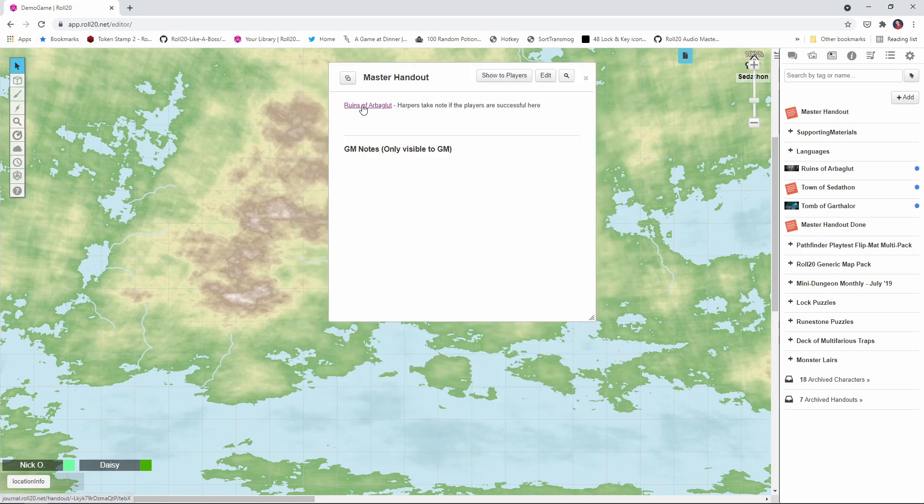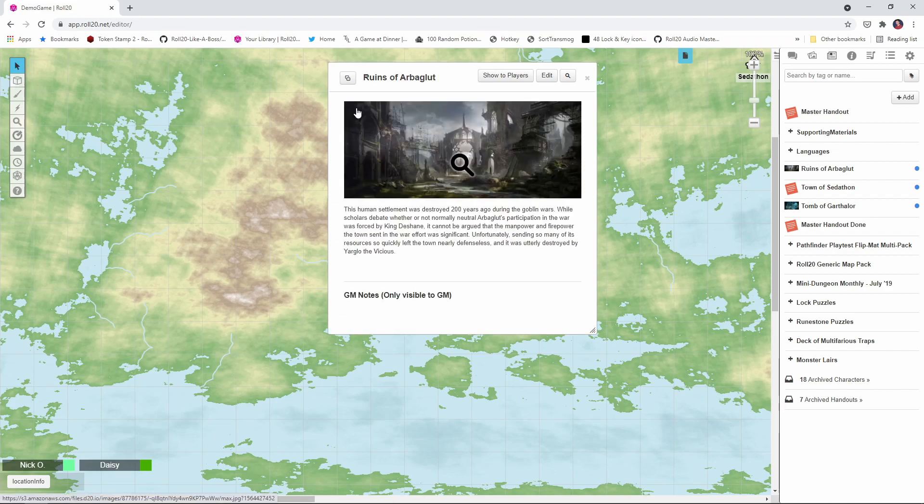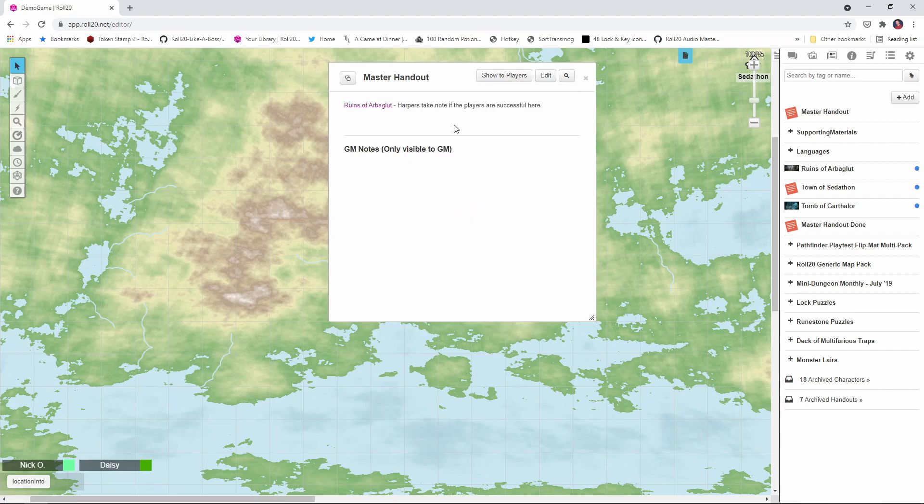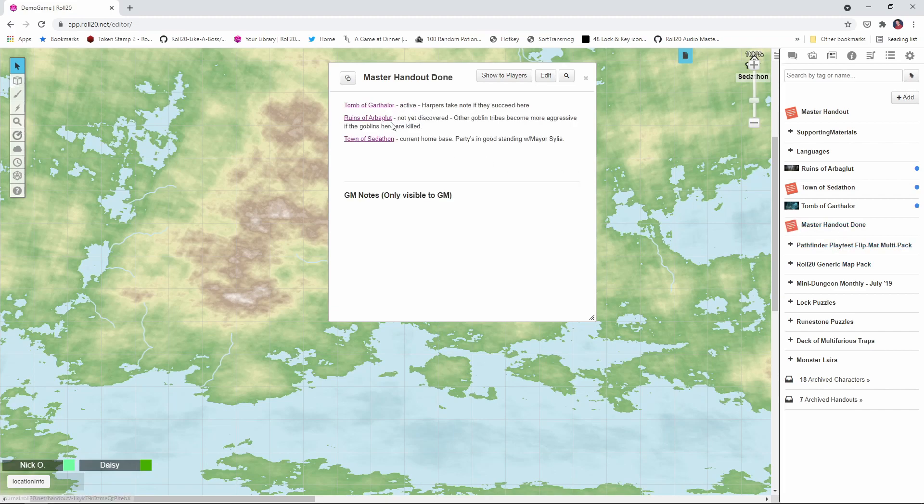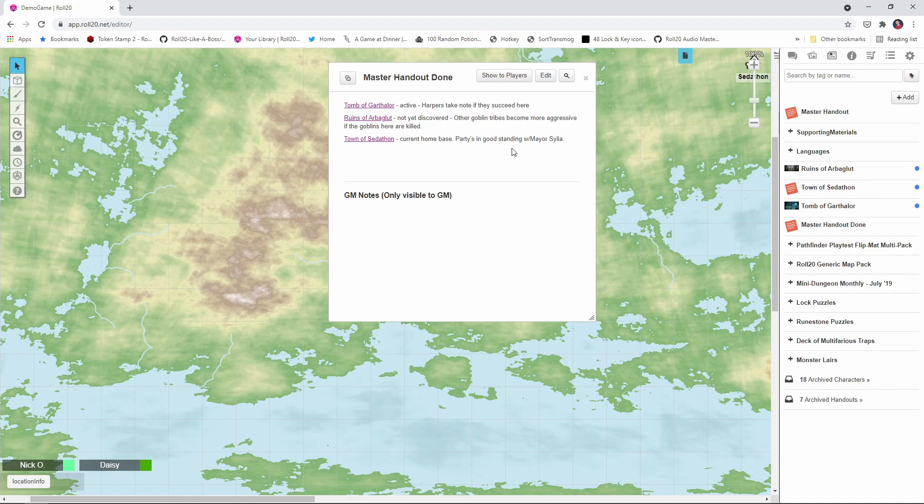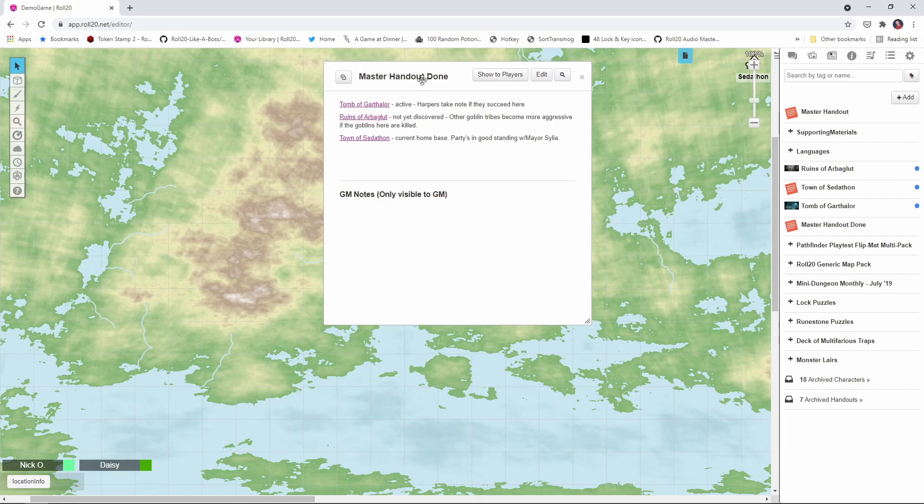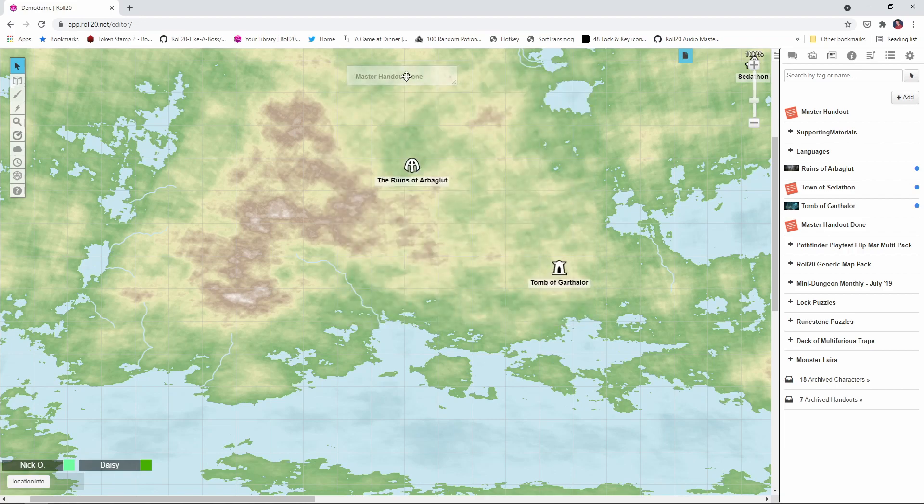And you'll see now what that's done is given me a link to the ruins of Arboglut handout. So if I click that, it opens that handout up. So what you're going to ultimately do is repeat that process for all the other handouts that you want to link with. And so your master handout will ultimately look something like this, where you've got all of the links to all of the places that you're going. And again, I've got all of these little notes about things that are going on in my campaign for those locations that might be relevant for me as the DM. So now let's tuck this guy away. I'm just going to double click on the title bar to kind of hide him away.